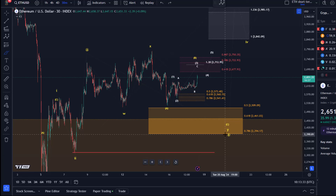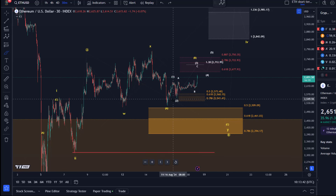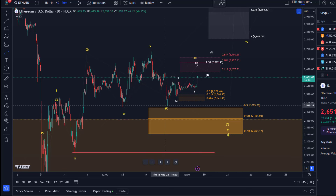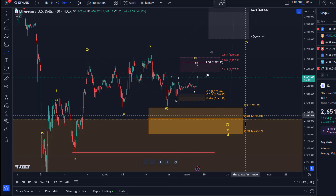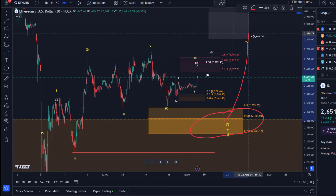I gave you a resistance area and a downside level that, if triggered, will increase the likelihood for the yellow count. That would need to be confirmed further with a break below the Thursday low, which was at $2,520. That's the short-term bearish scenario, and from this support region the market could still attempt another rally.